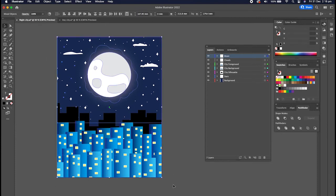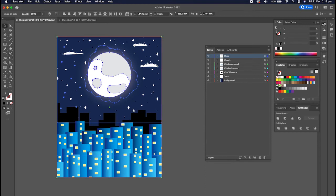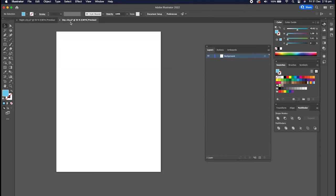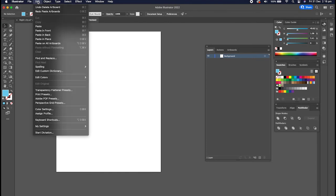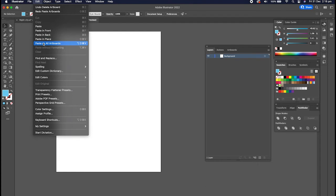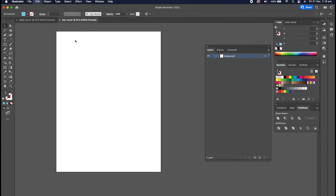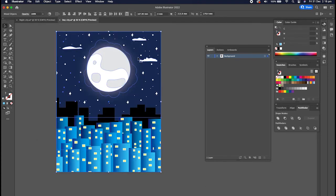If I just select all of those illustrations and I say Command C for copy, then while this artboard is selected I actually want to paste it in place so that it stays exactly where it is from the other artboard. So paste in place is Shift Command V and there we go, now it's just pasted everything there for me.